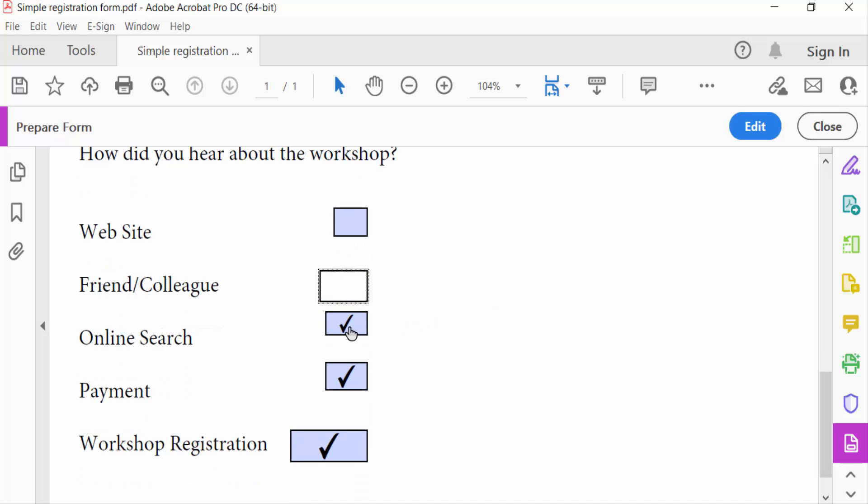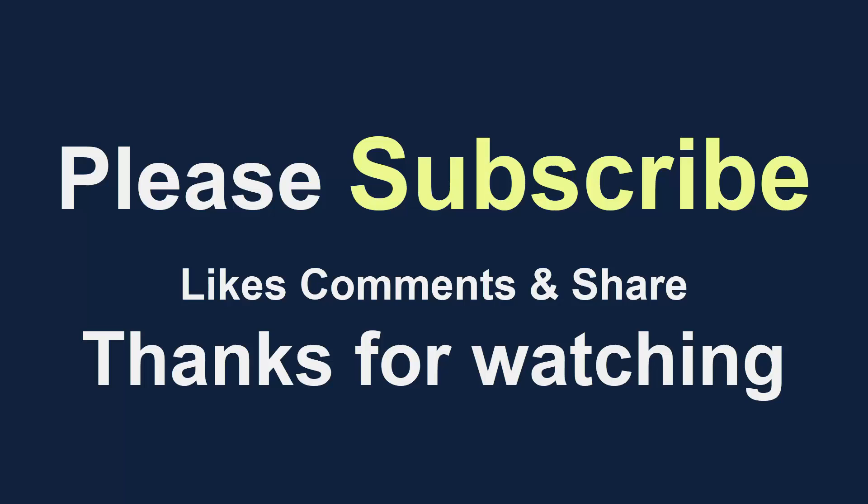Now you can align any checkboxes in your PDF form. So viewers, I hope you'll enjoy this video. Thanks for watching and don't forget to subscribe to my channel. Thank you.